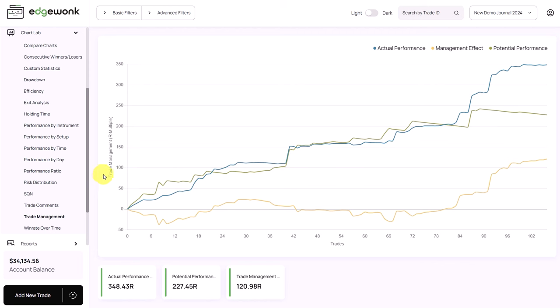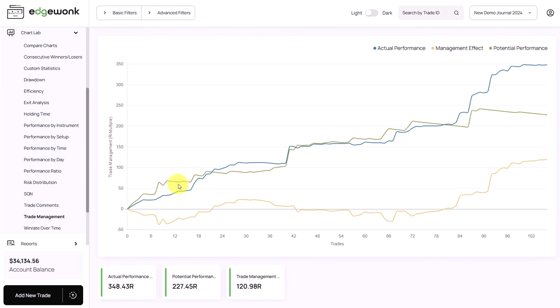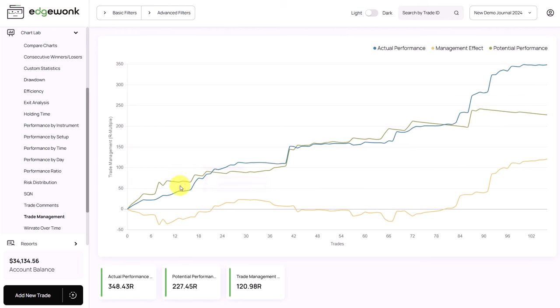A lot of traders are struggling with making good trading decisions when they are in a trade. This typically means closing winning trades too soon or letting losses run too long. The trade management graph in Edgewonk visualizes your trade management performance. When the green line — the potential performance — is above the blue line, it means that you are mismanaging the trade. The trader in the beginning had a lot of problems here, but eventually he turned this around and his actual performance is well above the potential performance. If your potential performance is higher than actual, your trade management needs optimization.